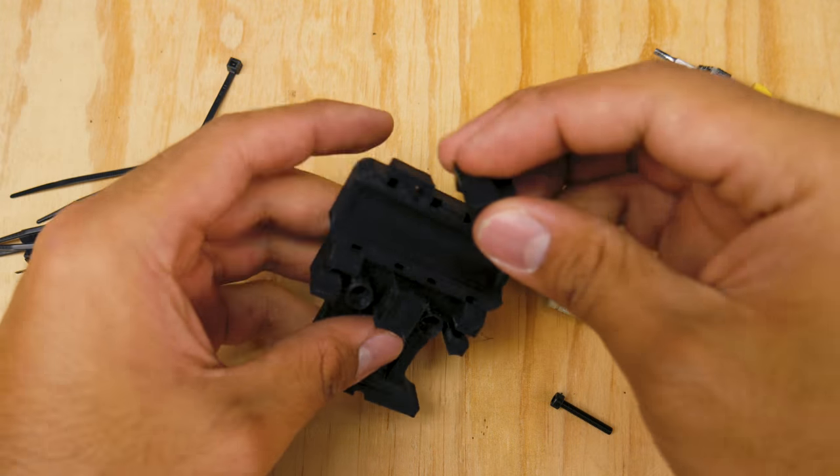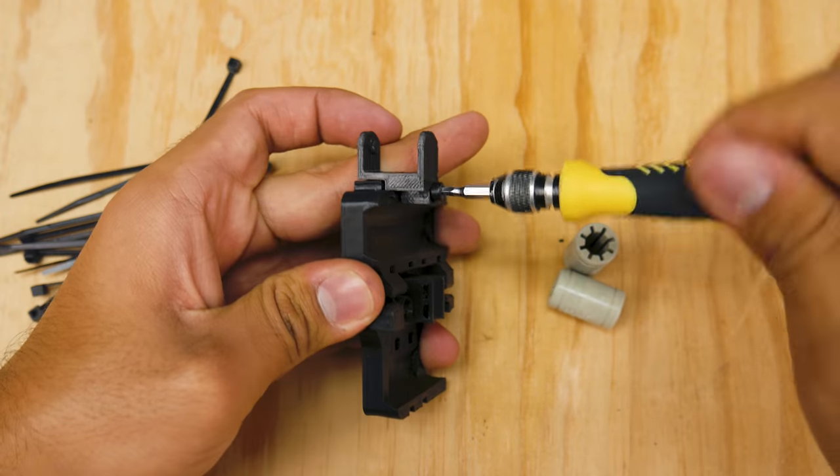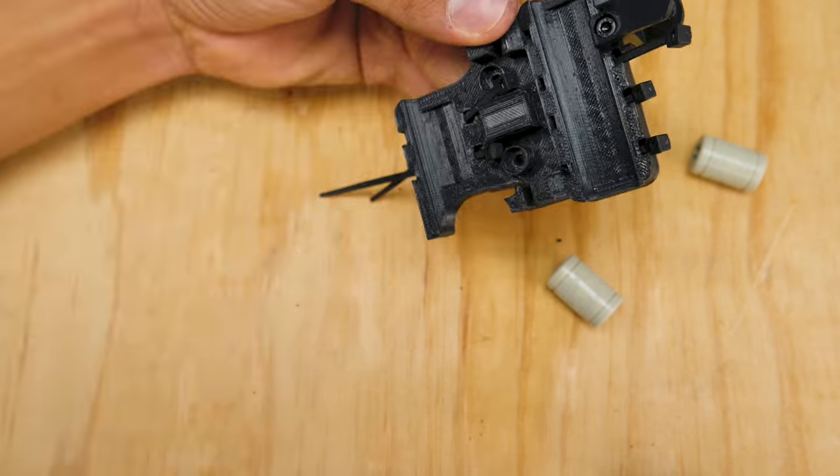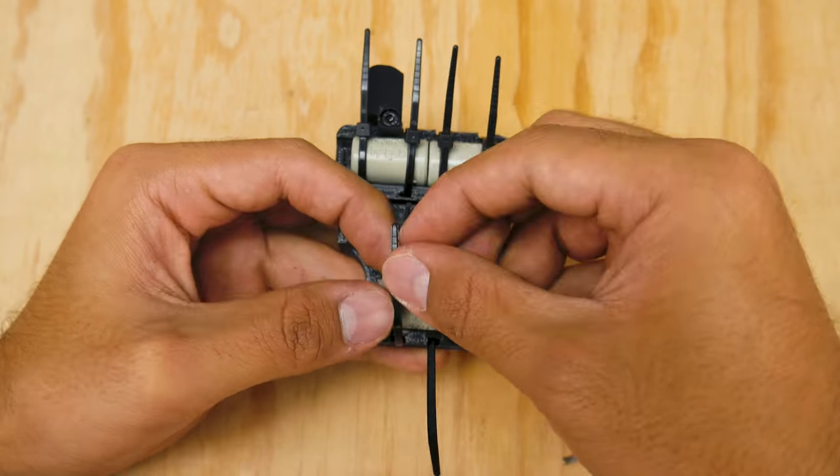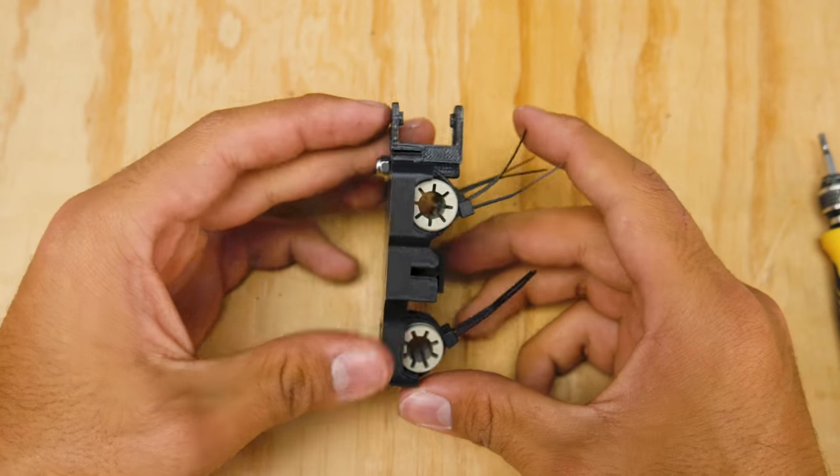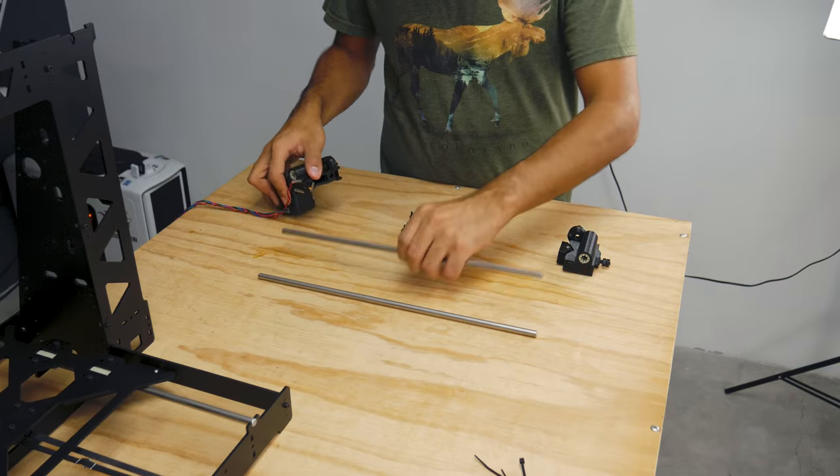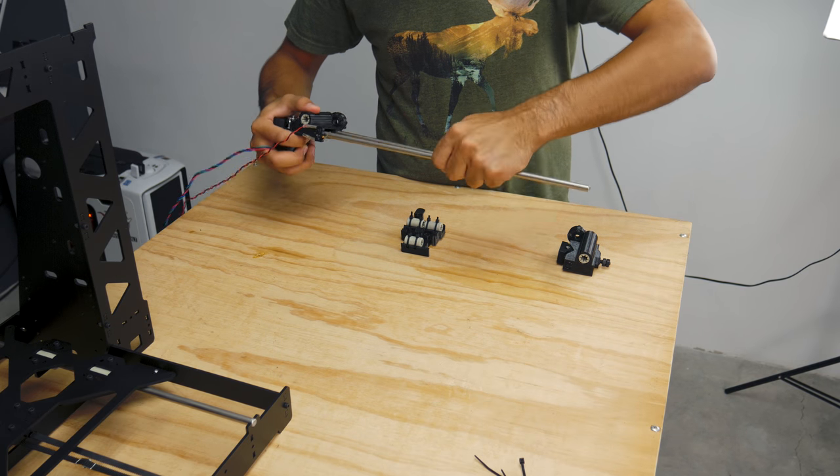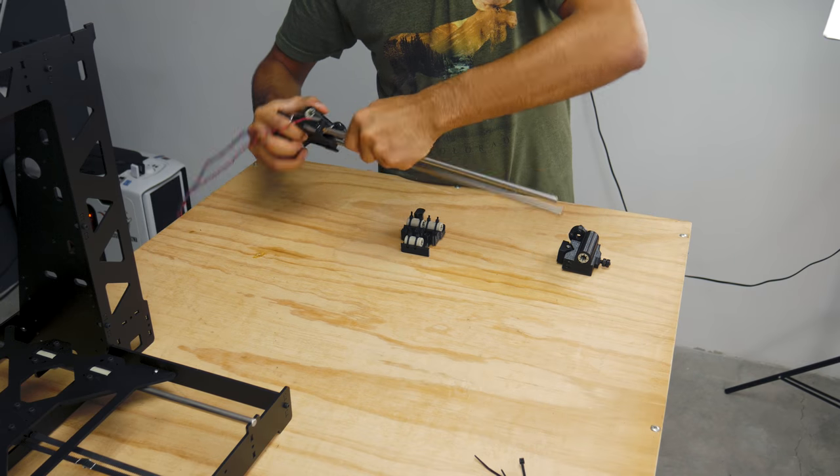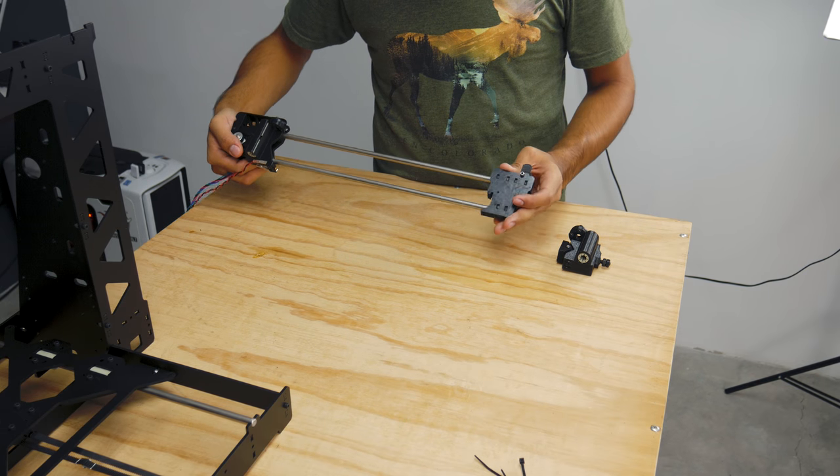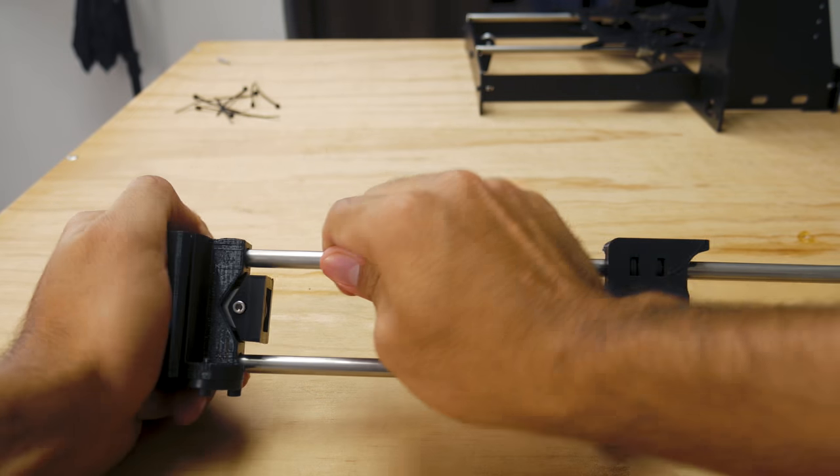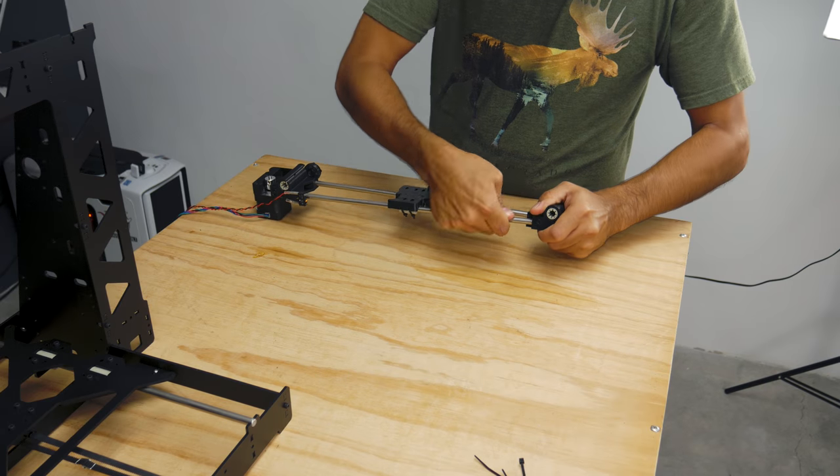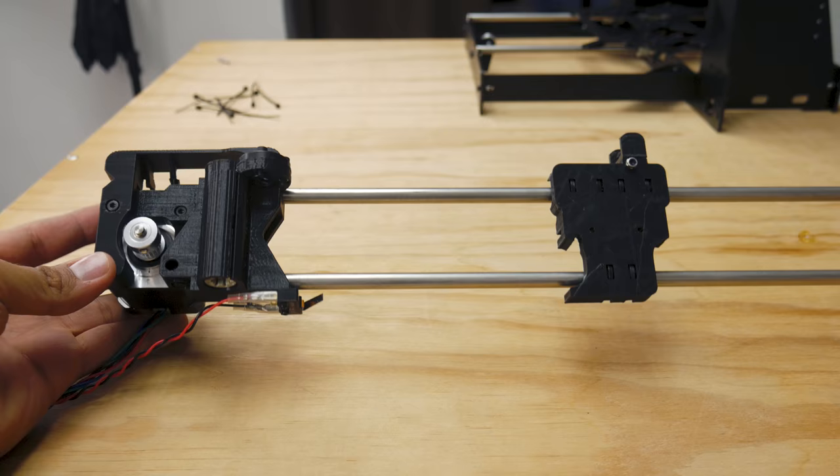Now, the x-carriage. Start off by fixing the drag chain mounts using a screw. Then, push zip ties through each of the 6 sets of holes in the carriage, dropping the polymer bearings, and tightening the zip ties. Easy peasy. Now, put it all together. Insert the rods through the x-motor mount, then insert the x-carriage through the rods, and finally cap it off with the other end of the x-axis. Twisting the rods tends to help pushing them in. At the end, you should get this. Set it aside.